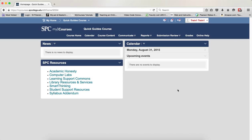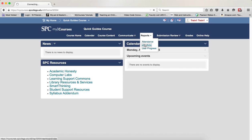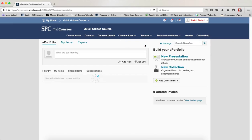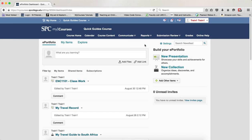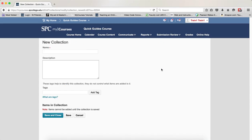The first step is to create a collection. Click on the Reports tab on the navbar and click ePortfolio to navigate to the ePortfolio. Then click on the link that says New Collection.